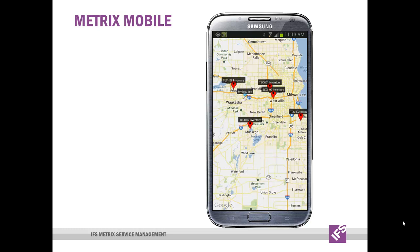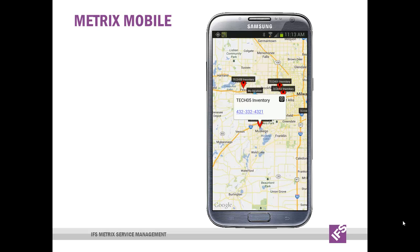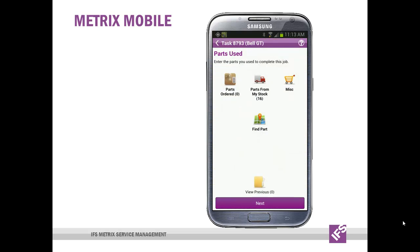They can select one of the locations that makes sense and call the technician to arrange a meetup so that the part can be transferred into their possession. When the engineer is on site and is working on the maintenance job, they can also perform a part swap using barcode. The field engineers are able to keep track of their stock used for the particular job, even from mobile locations such as a truck.